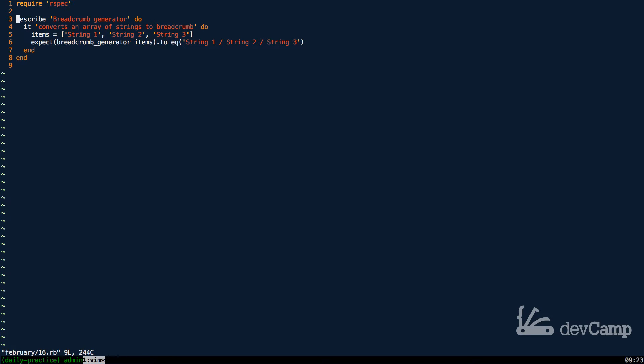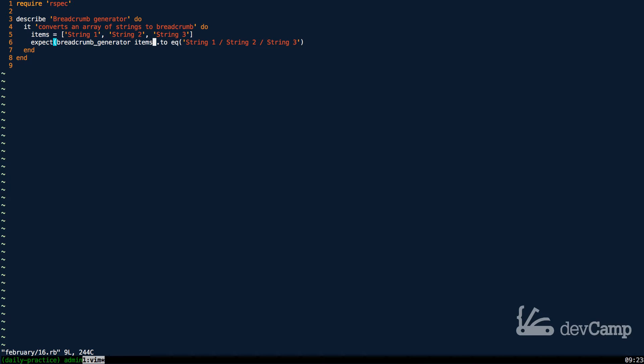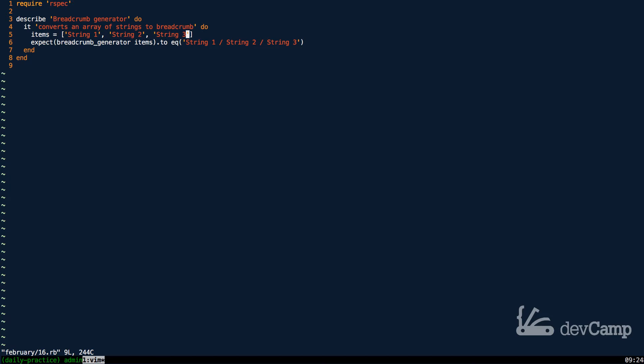You can see what we're looking for right here where we want the ability to take in a set of strings and then concatenate them all together. Here we have an array of three string elements and what I want to do is place them all together as a single one.